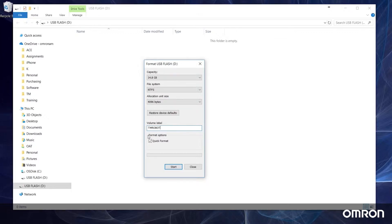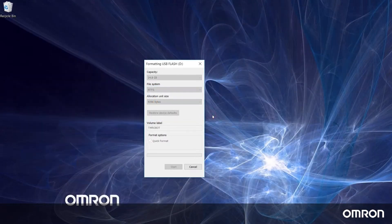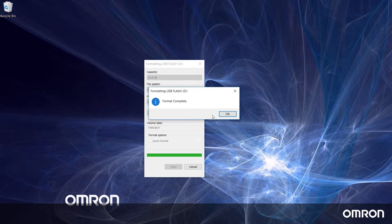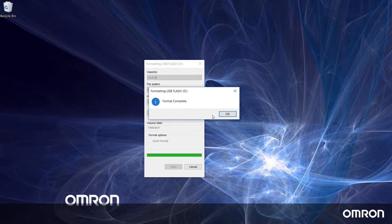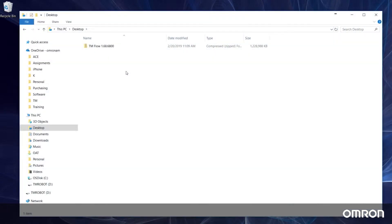Please make sure you save a backup copy of the files on your USB drive because formatting will delete all of your files. The next step is to acquire a copy of the zipped folder with the TM flow update files. Please contact your local Omron representative for the latest TM flow update files.